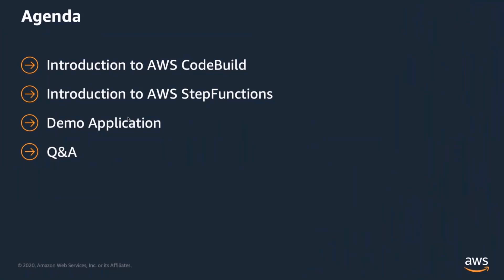Today, we're going to cover an introduction to AWS CodeBuild, followed by an introduction to AWS Step Functions, and we'll walk through a demo application that shows how these two services work well together, and then we'll have a short Q&A session where you can ask any questions you might have.